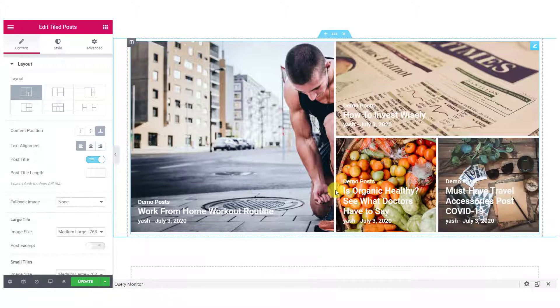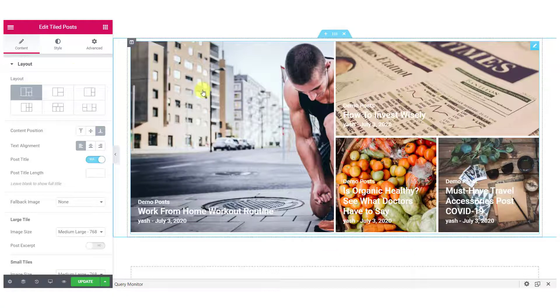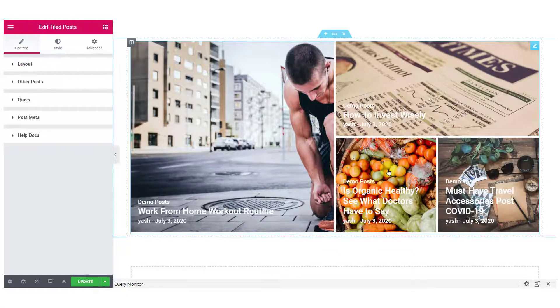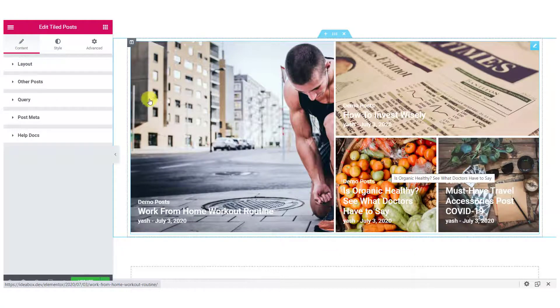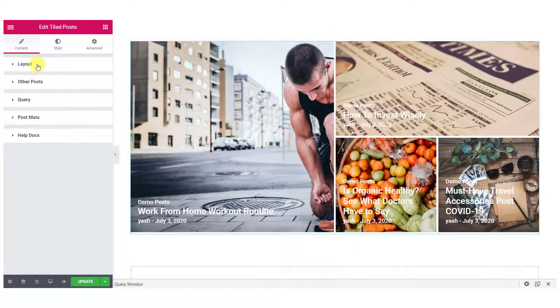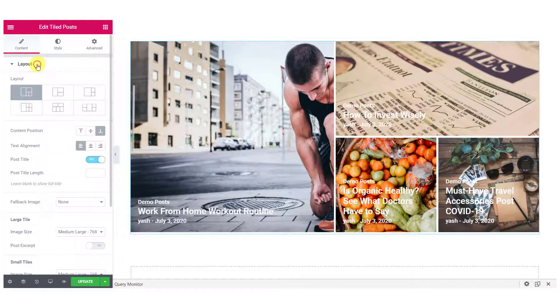Now, let's take a look at the customizations that you can make with your Tile Posts. For this, in the Content tab, you can make changes to the Overall Layout, Other Post, Query, Post Meta. Let's start with the layout. Here, you can choose the layout that you want to have or show in your Tile Post display. Just click on the layout that you want and that layout will be selected.